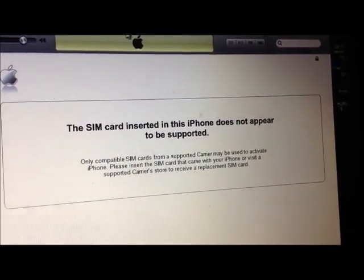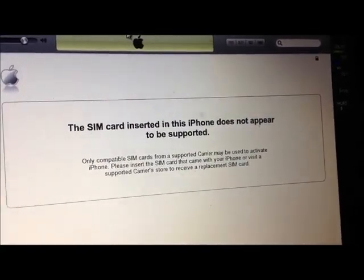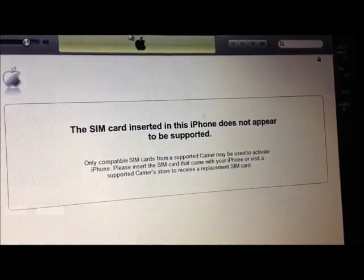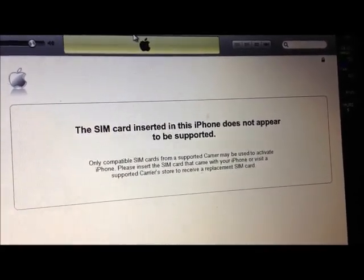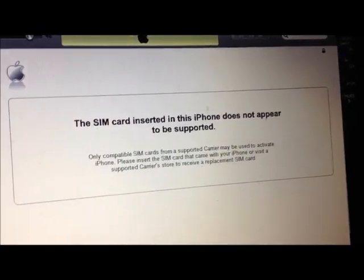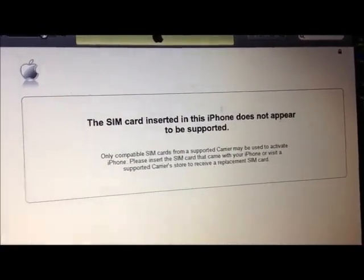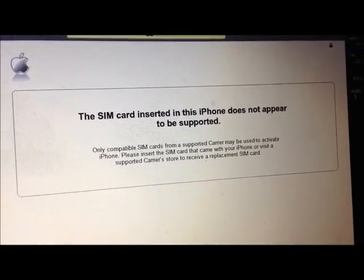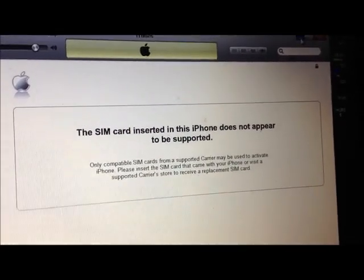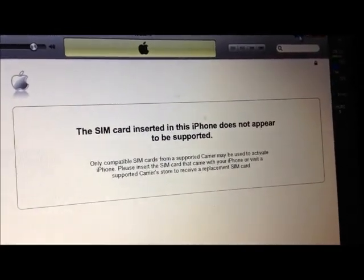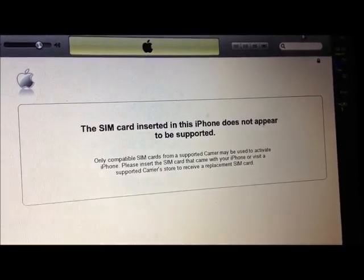I got a message that says 'The SIM card inserted in this iPhone does not appear to be supported,' so it seems my phone is still locked. But hopefully after going through the steps they provided, I should be able to have my phone unlocked with the T-Mobile SIM card.